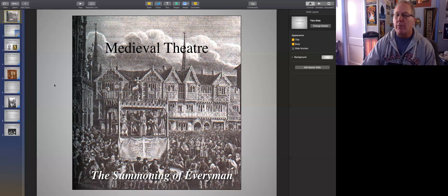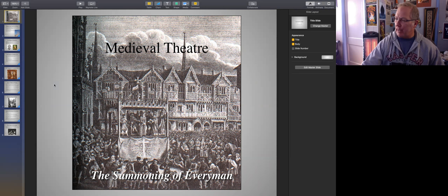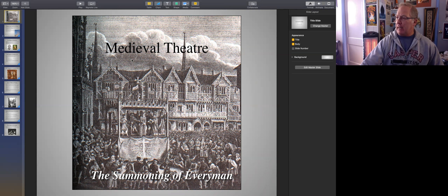Hello, everyone. I'm going to lecture now on the medieval theater. The PowerPoint presentation is being shared right now on another screen, and you should be seeing the title page, Medieval Theater, The Summoning of Everyman, which is the play we're covering this week, and some images of what medieval theater looked like in performance. This is an example of what was known as a pageant wagon.